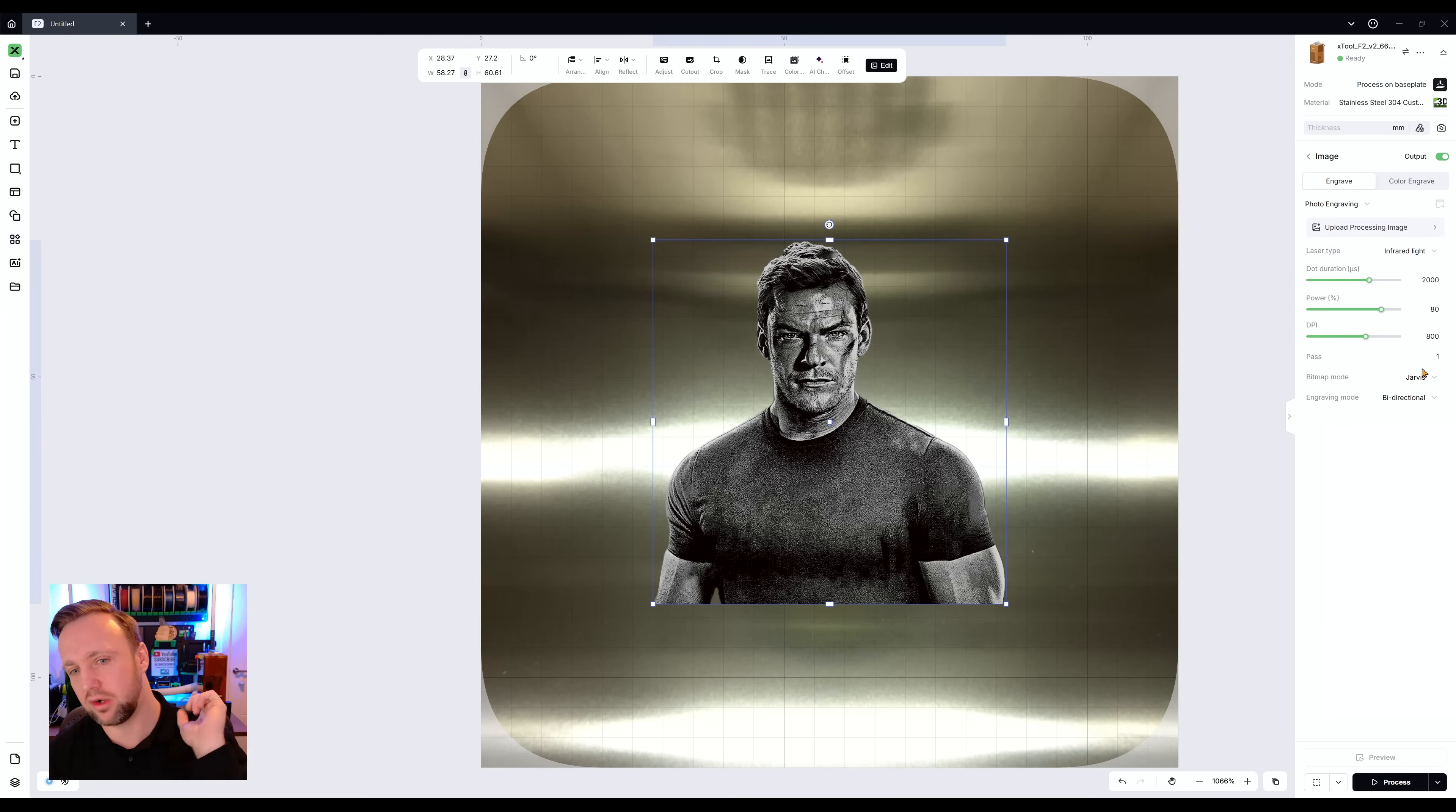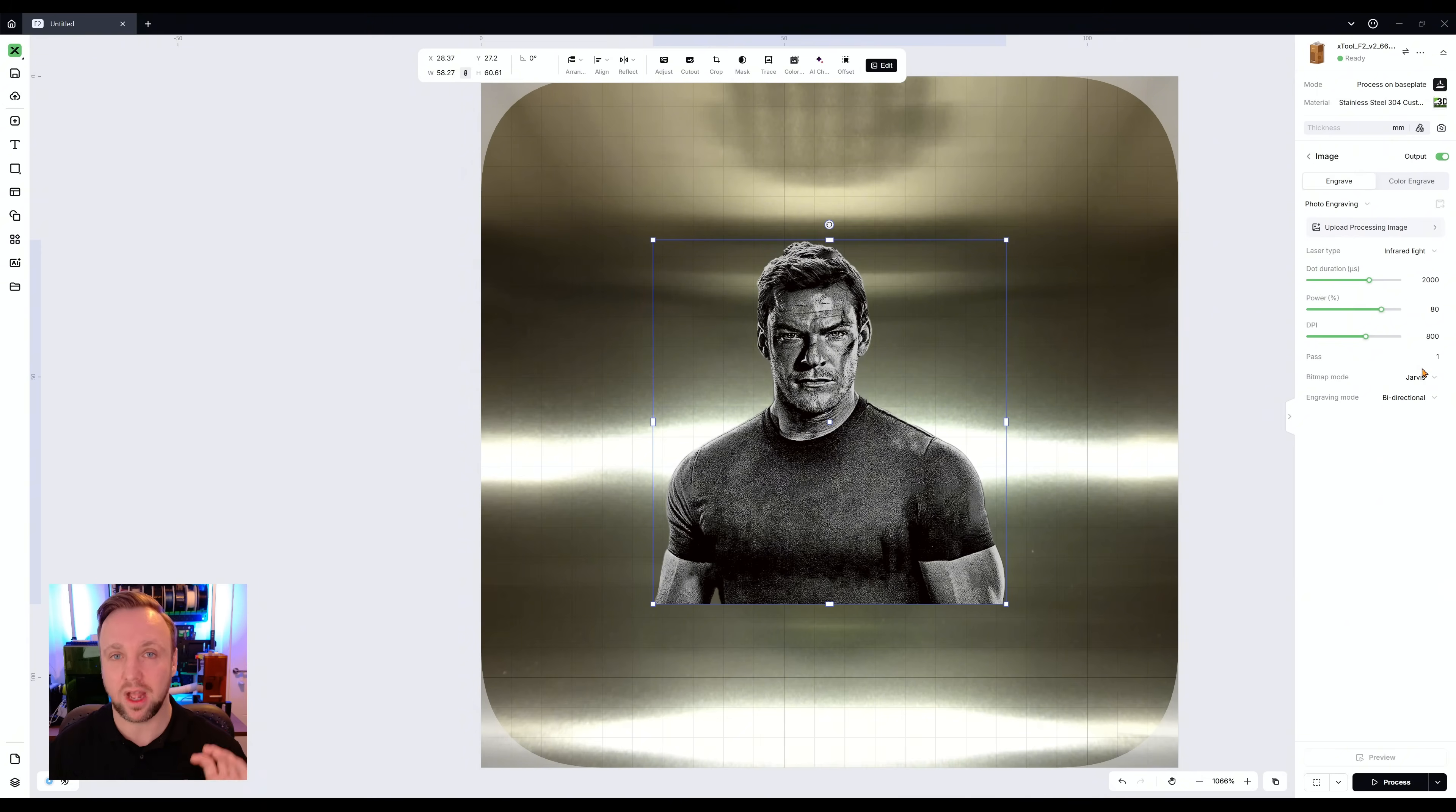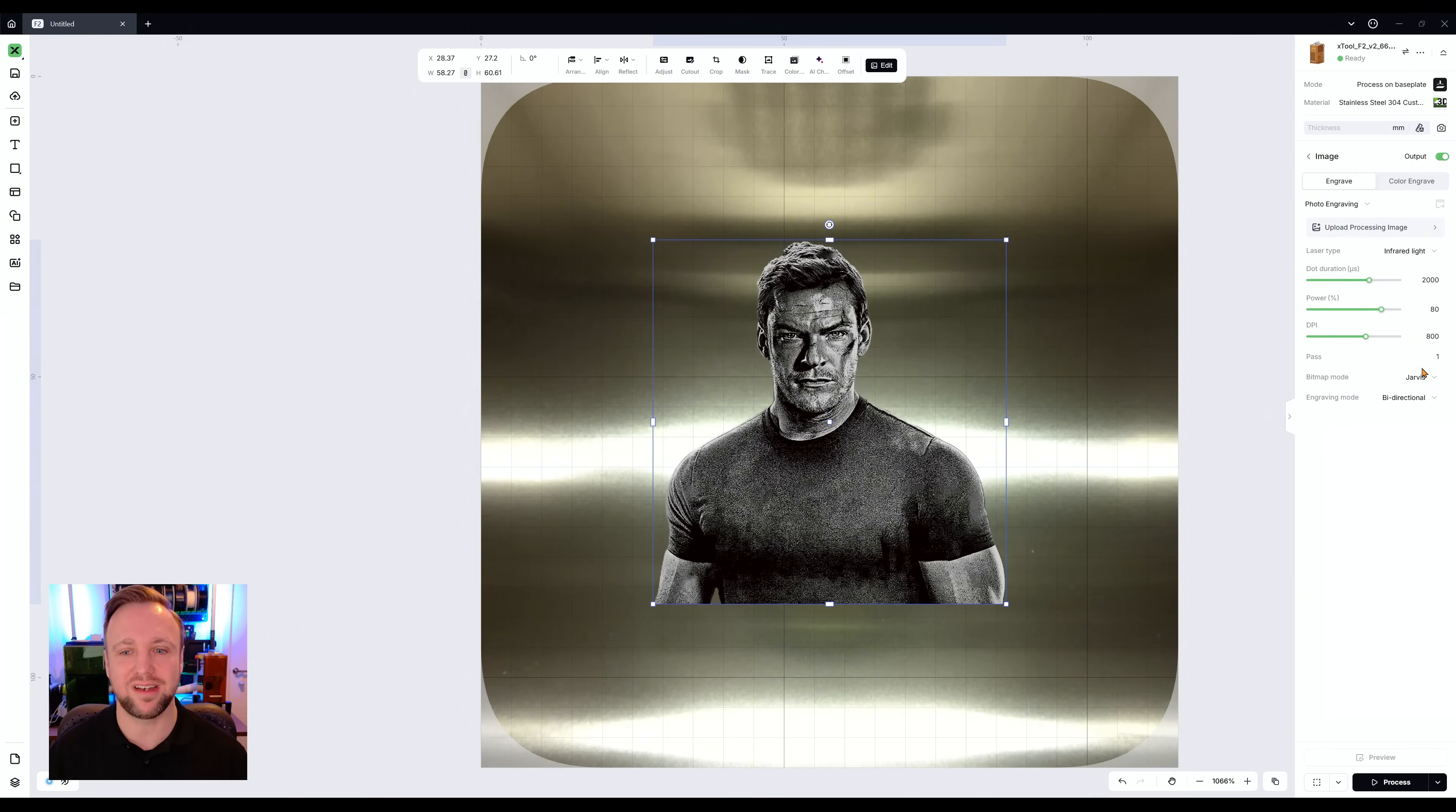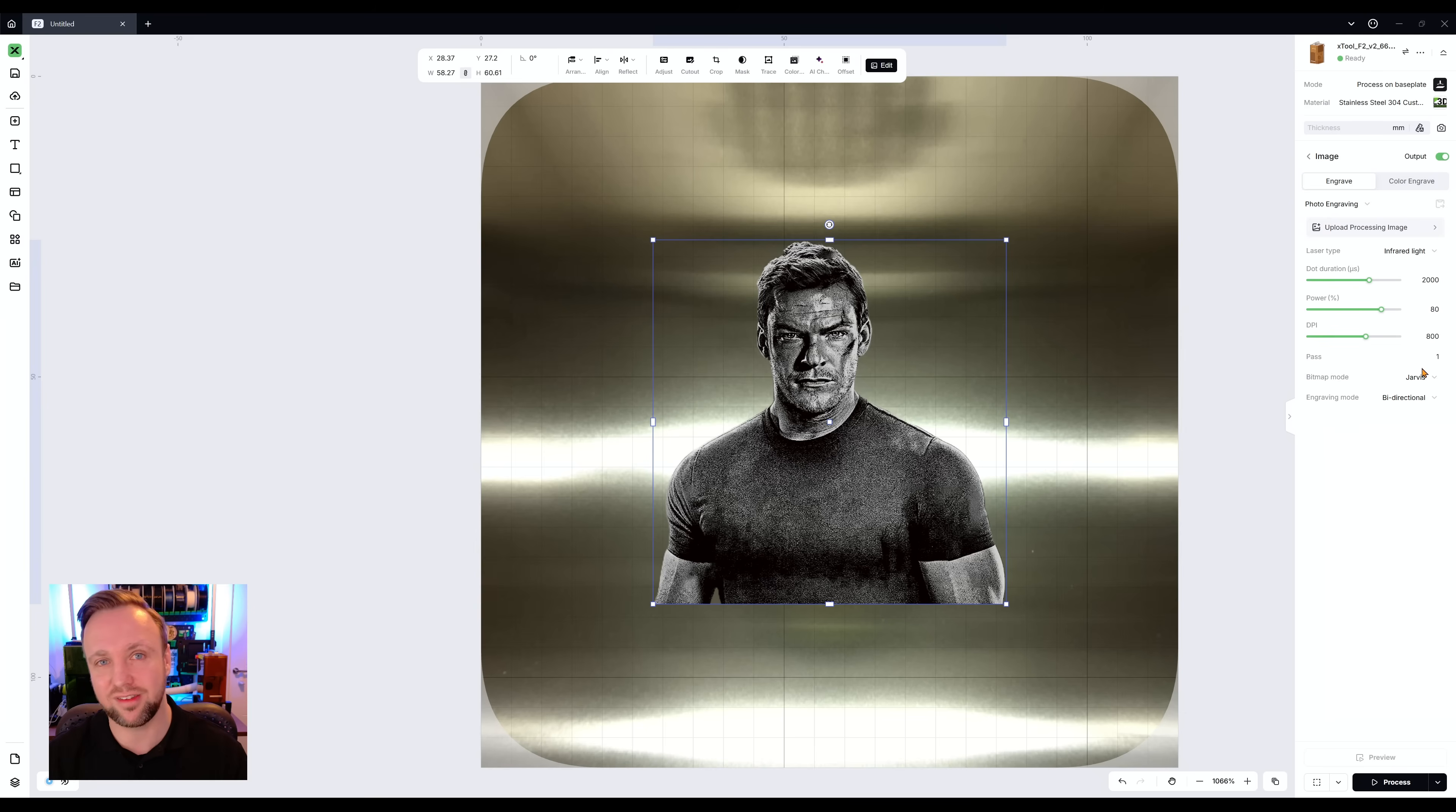So those are the settings we're using. Try them out yourself. See how you get on. We are going to engrave this. And like I said, this is going to be big. So it's going to take a long time. I am going to leave it going in the background. I will speed it up and show you it. And I want to give you the results at the end because I'm actually not sure how this is going to come out. Hopefully well, but either way, let's go through it together and let's do this.